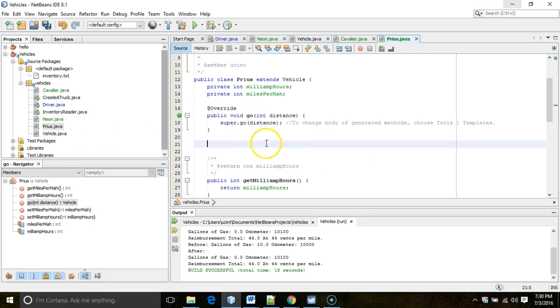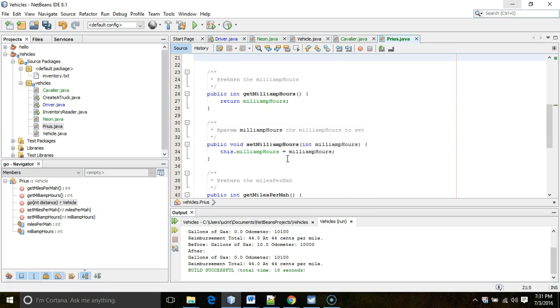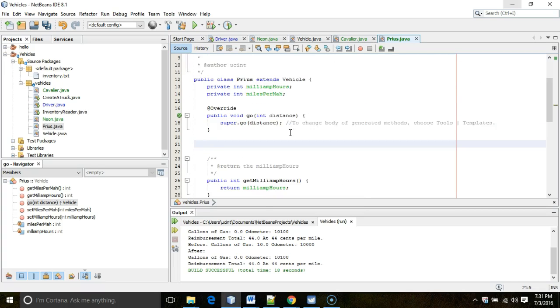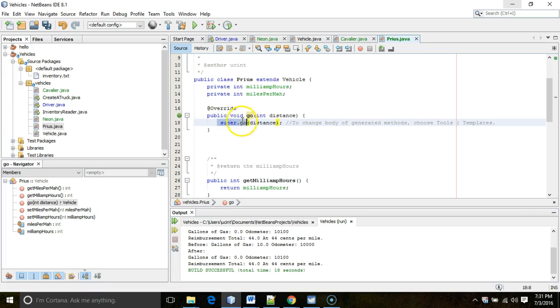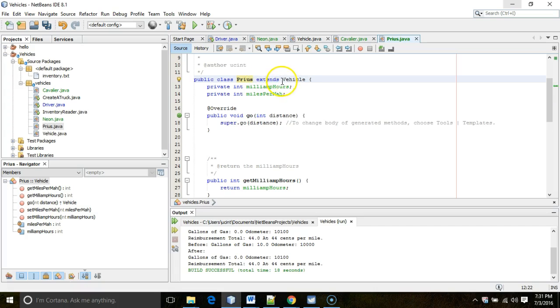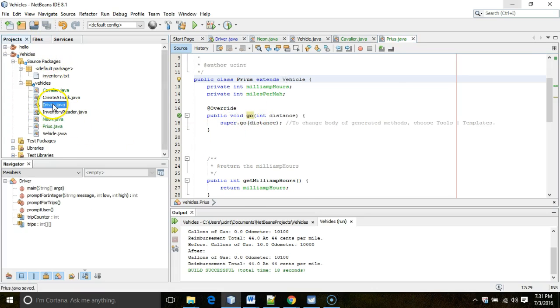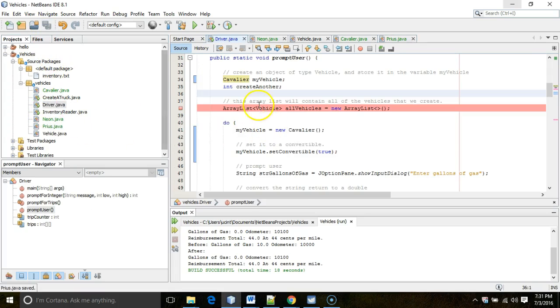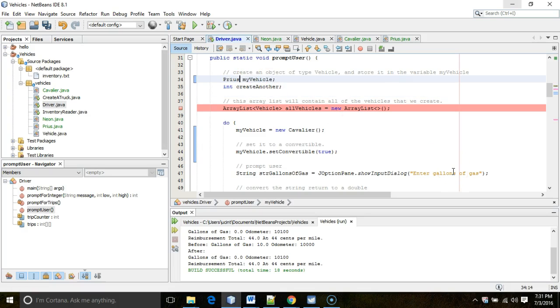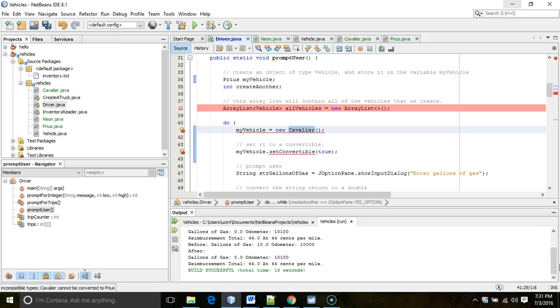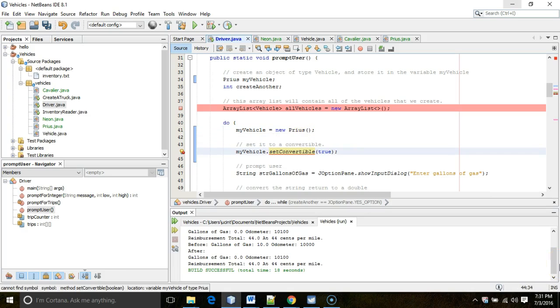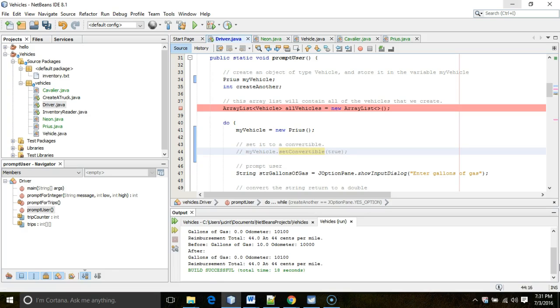And we also have this get milliamp hour, set milliamp hour, so on and so forth. Now the first thing this go method does, and this is optional, but we're going to go ahead and keep it in this case. This go method is calling the superclass go method. What's the superclass? It's the class that follows that word extends. So if I run this right now, it is still going to work if I, even if I run it as a Prius. Let's go ahead and do that. Prius, my vehicle. And then my vehicle equals new Prius. Now Prius does not have that set convertible method. So let's take that out. But even without that, we'll see this program will still run.